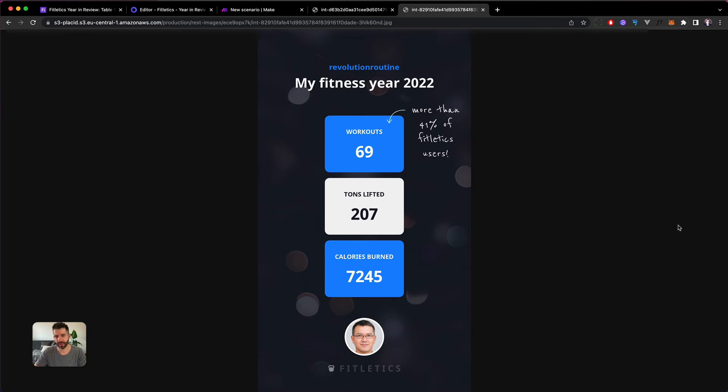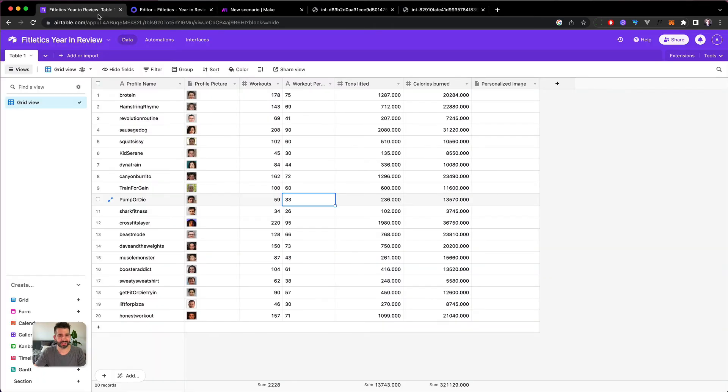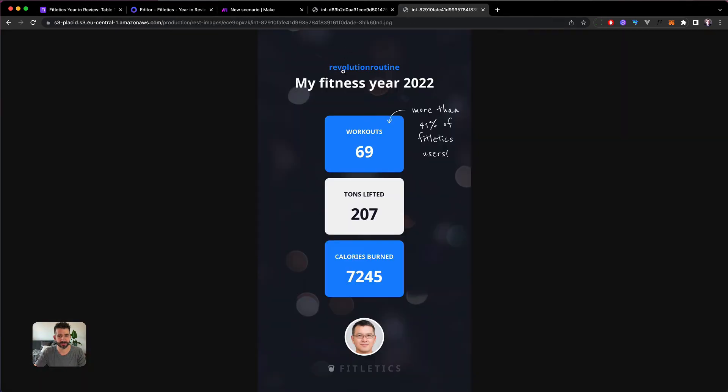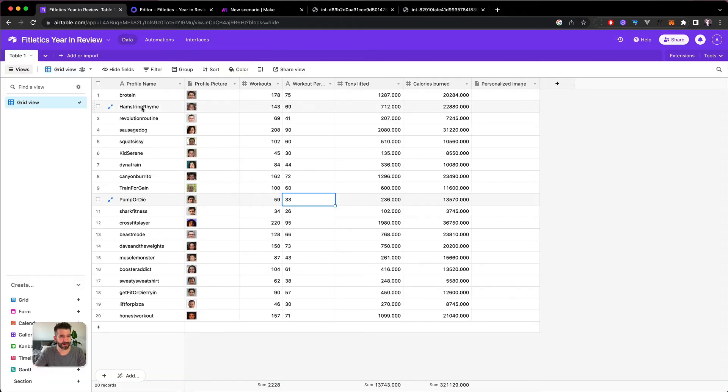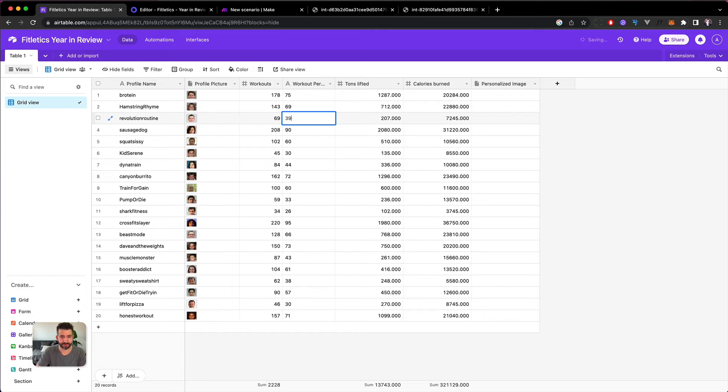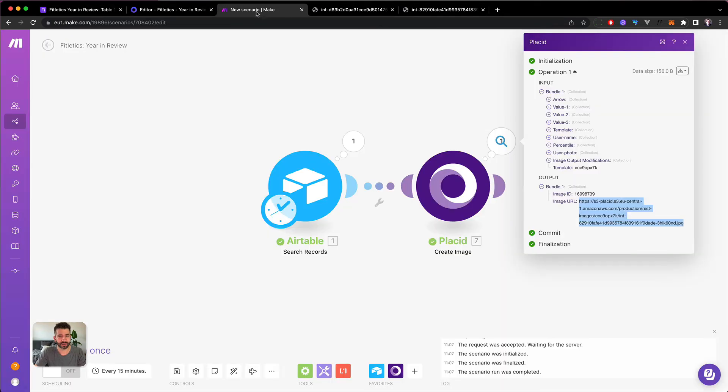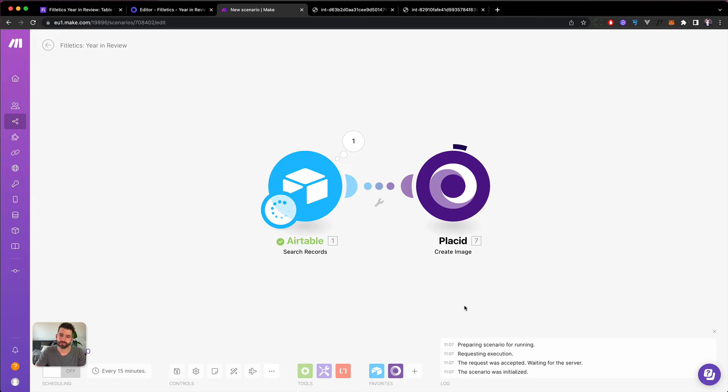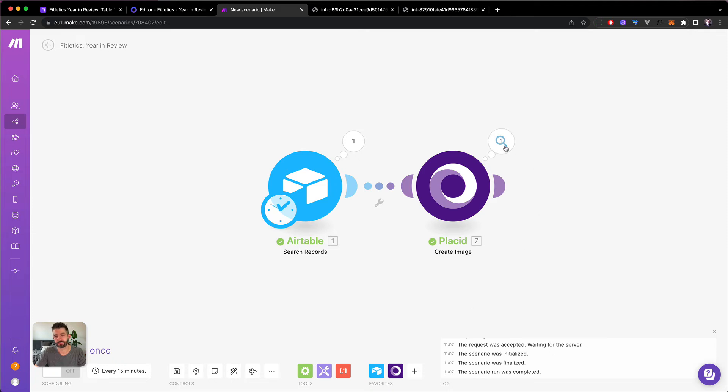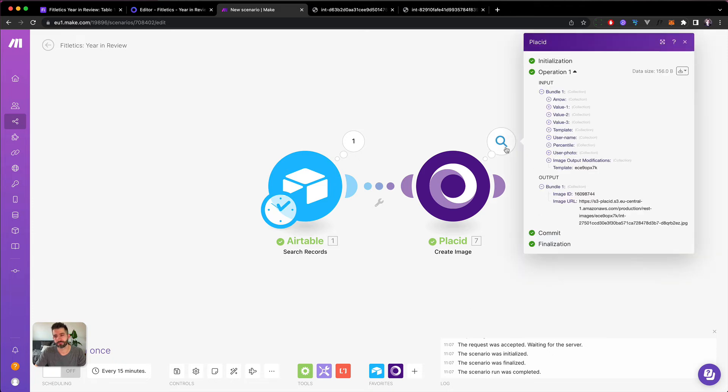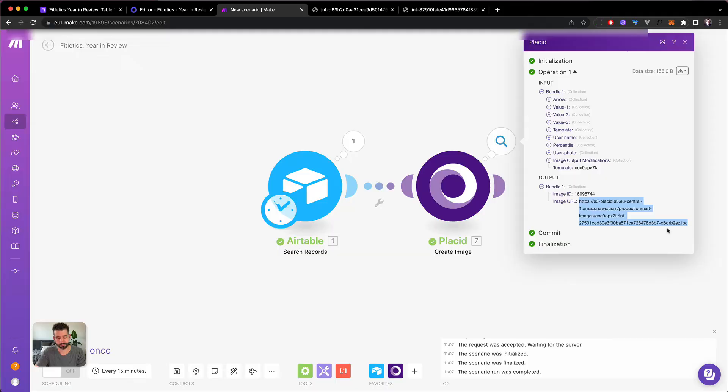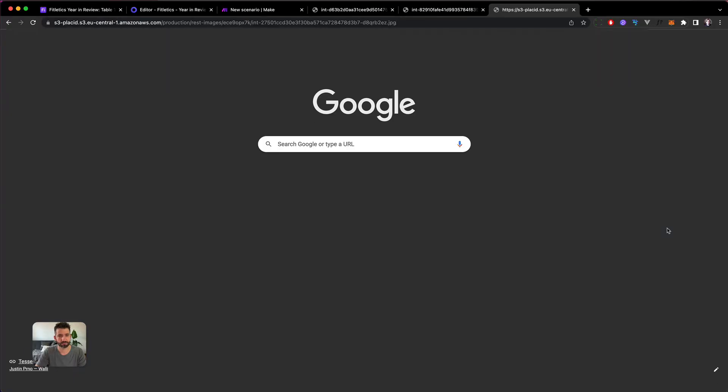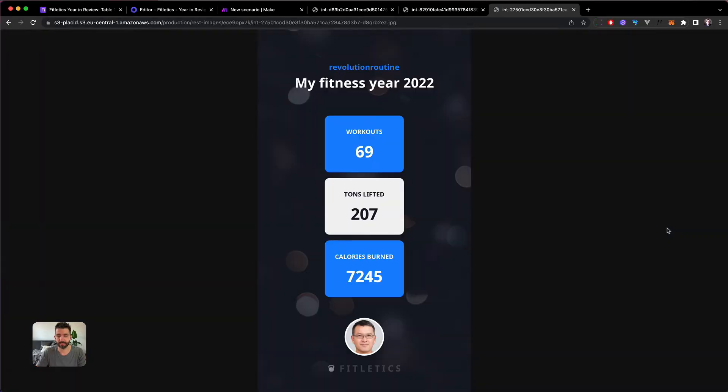Yeah, there it is. And now what's the user? Revolution Routine. Revolution Routine gets now a value of 39 and now it should be hidden. Yeah, perfect. Isn't this a nice image?